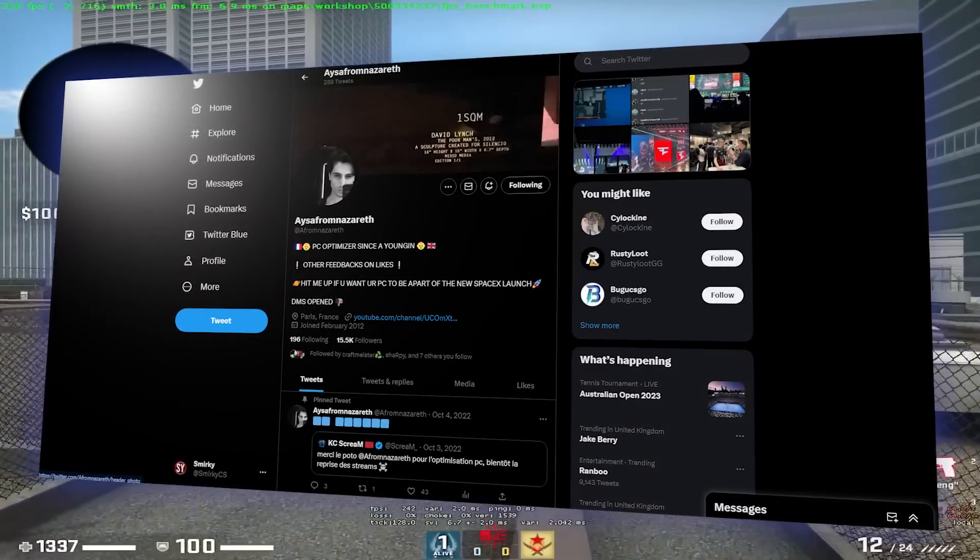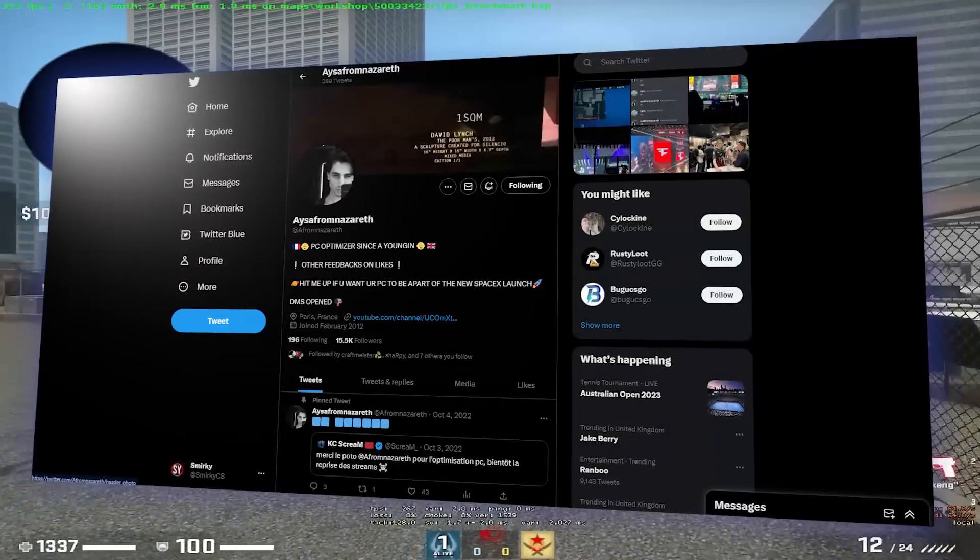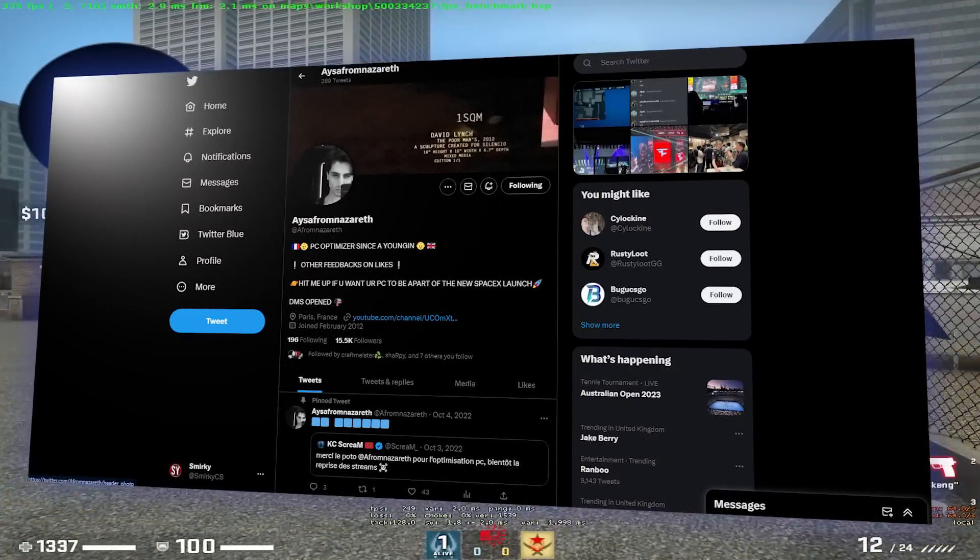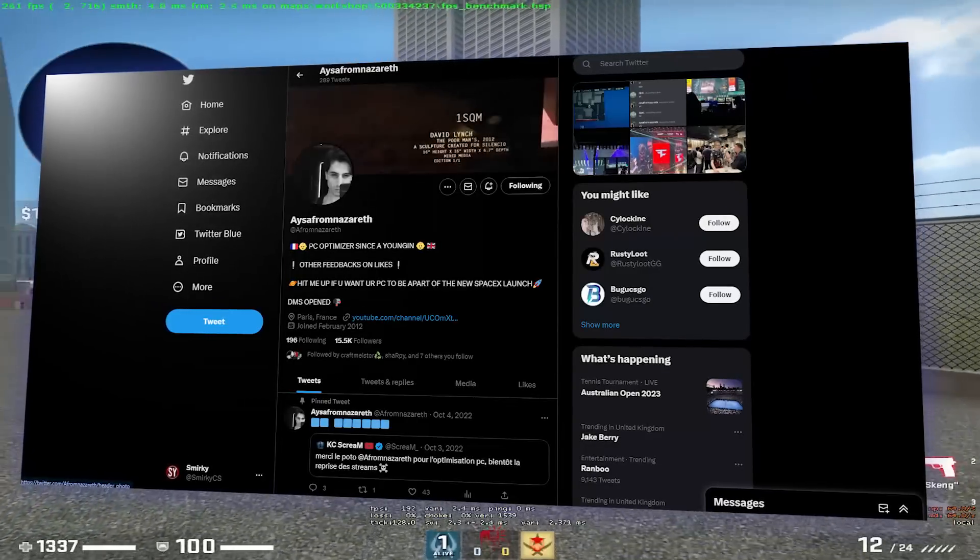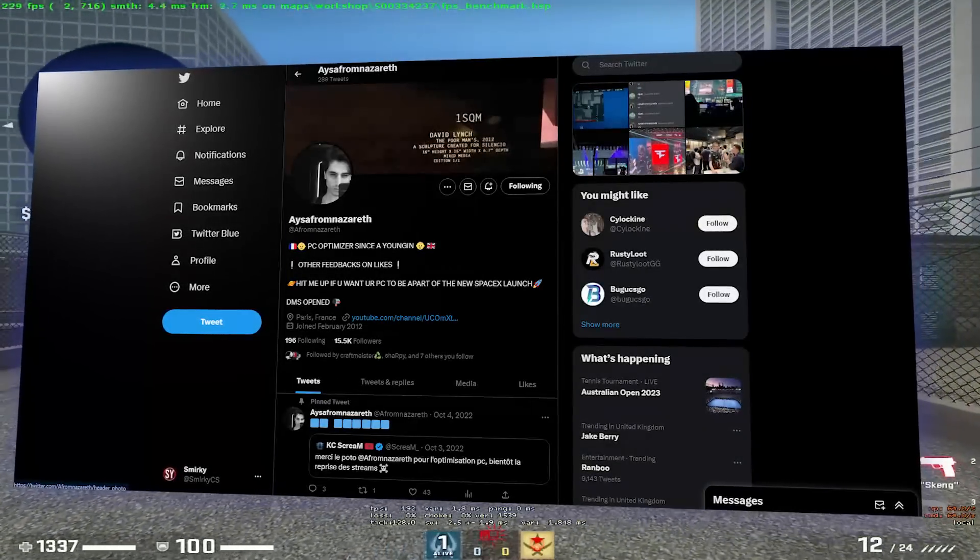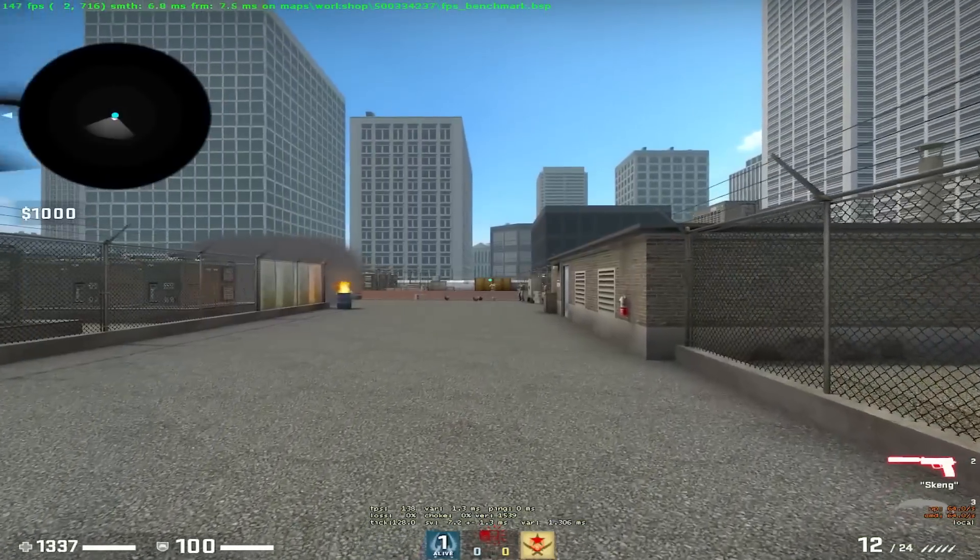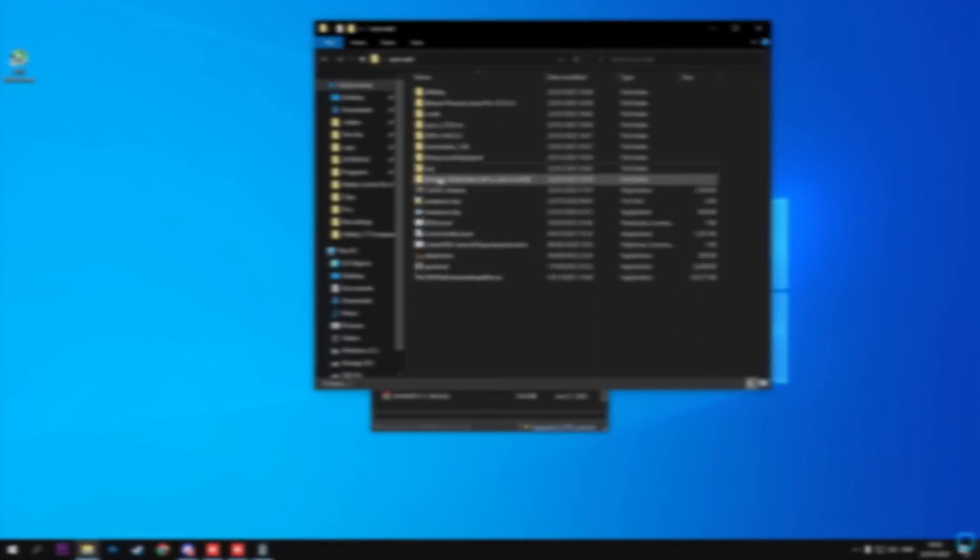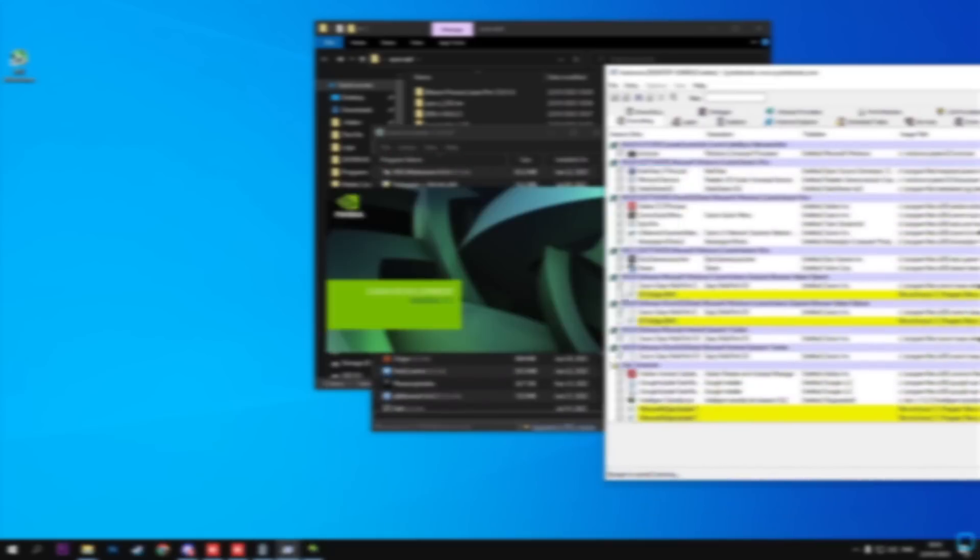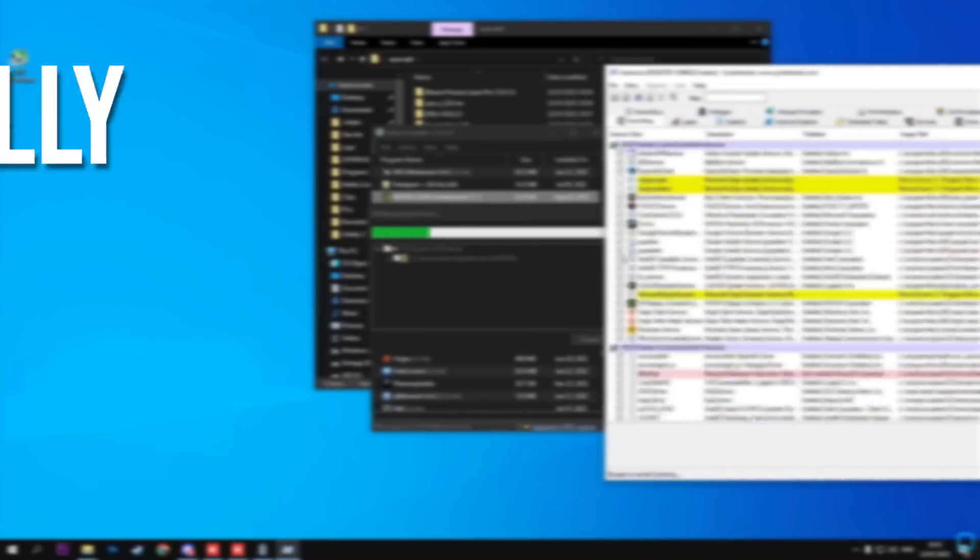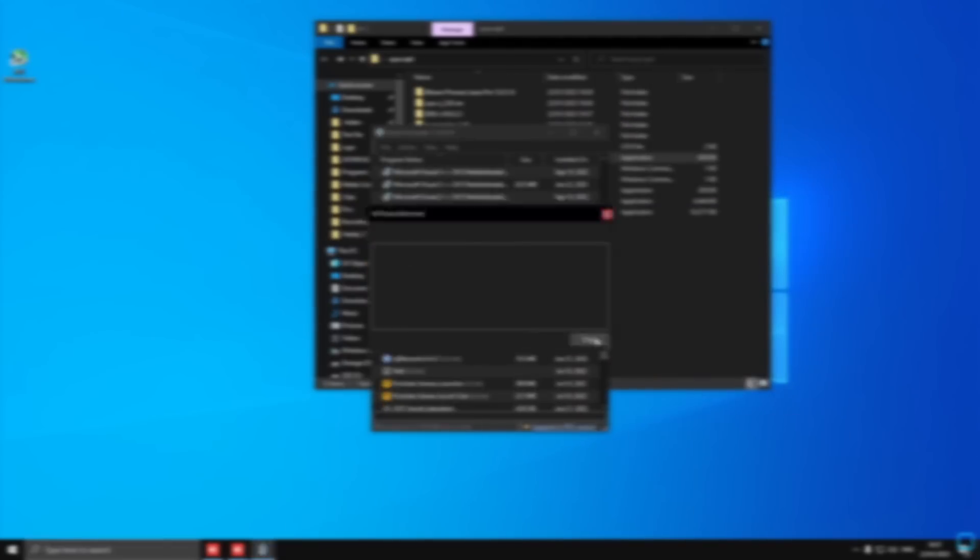He will be able to help you out with your issues and he did the full optimization on Smirky's PC, meaning he did everything I showed in the video alongside advanced tools and secrets that he can't share with us. Smirky's PC had a huge FPS boost despite it being really old and poopy. Now enjoy your FPS boost and see you all in the server.